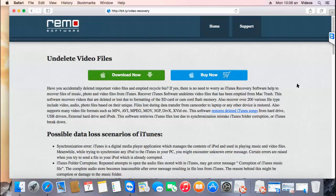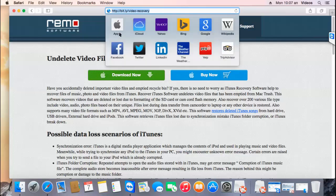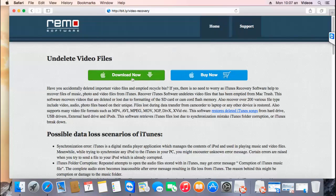For this video, I'll make use of a video recovery software which can be downloaded by just visiting this link. So if you are looking to recover deleted or even lost videos from your Mac, just visit this link and hit the download now button to get this software for your macOS. This software will recover MP4, AVI, MPEG, and all other video formats which you can play on your Mac.